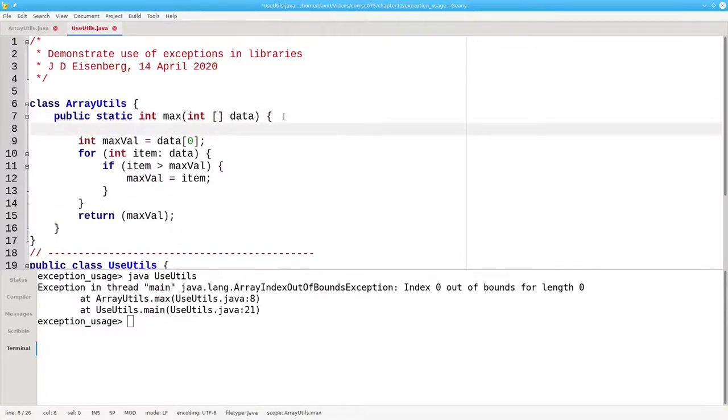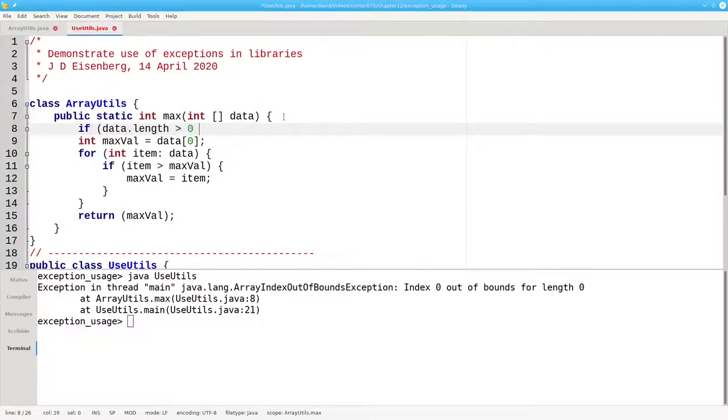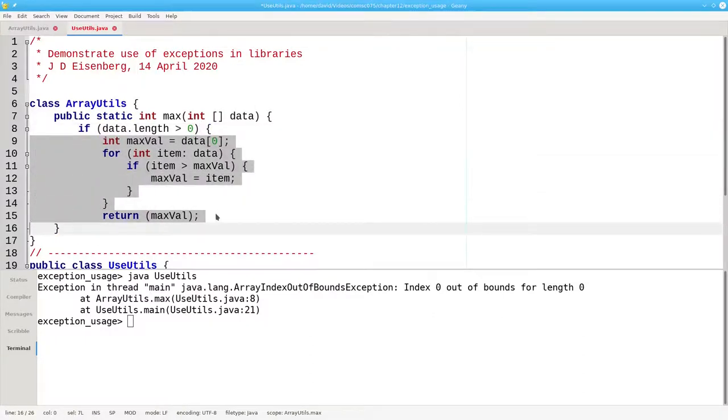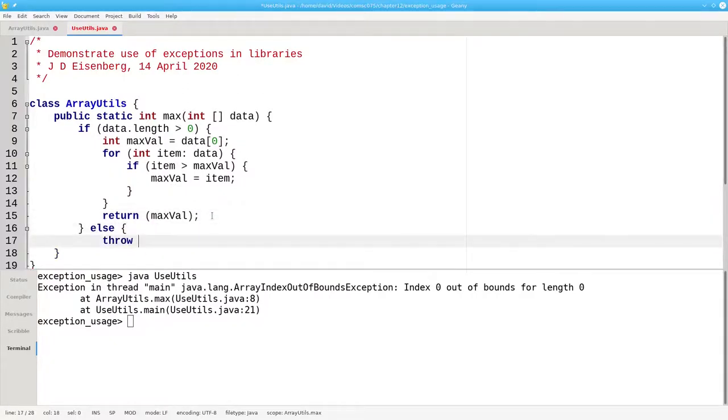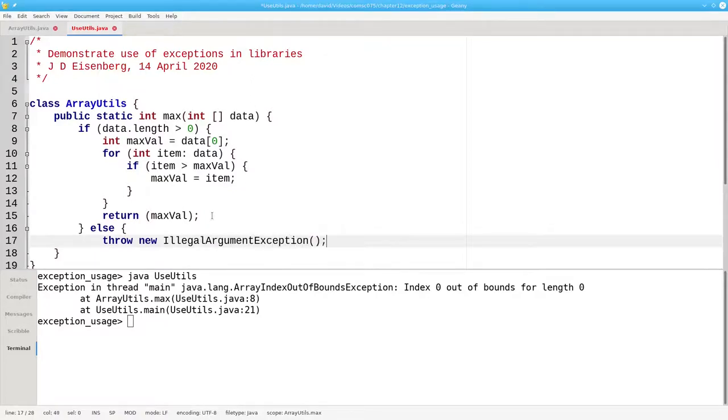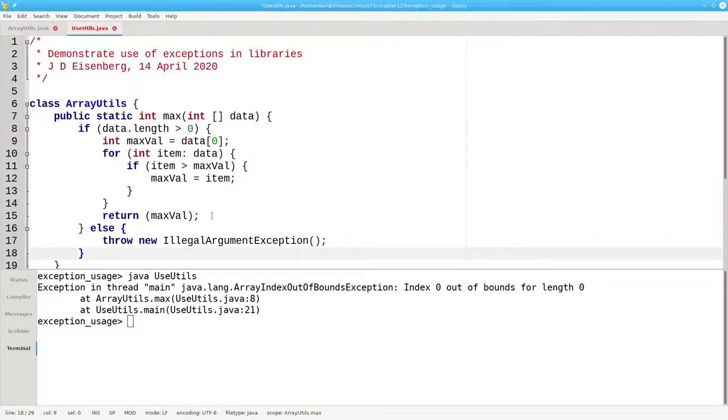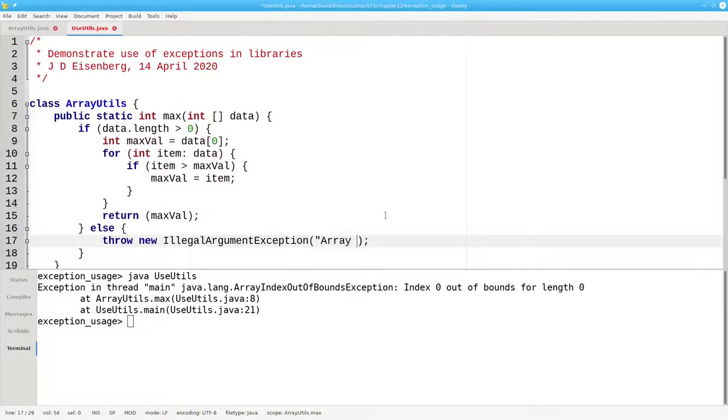In the max method, we're going to put an if-statement. If the length of the data array is greater than 0, we're good to go. Otherwise, we're going to throw a new IllegalArgumentException. When you create an exception, you can give the constructor a string with the error message that you want. In this case, we'll say the array length must be greater than 0.